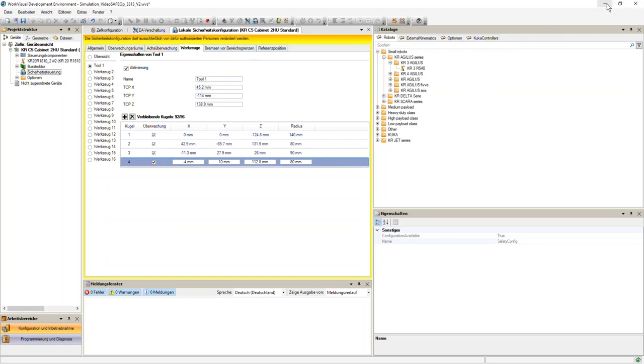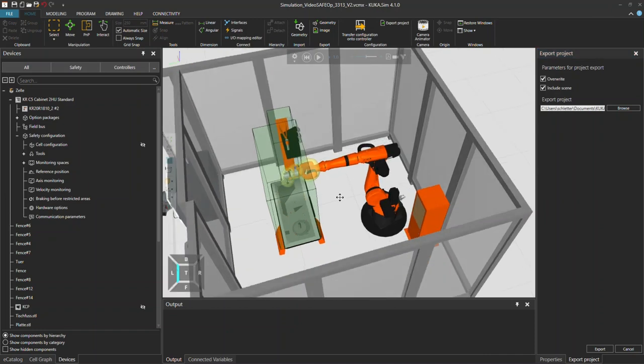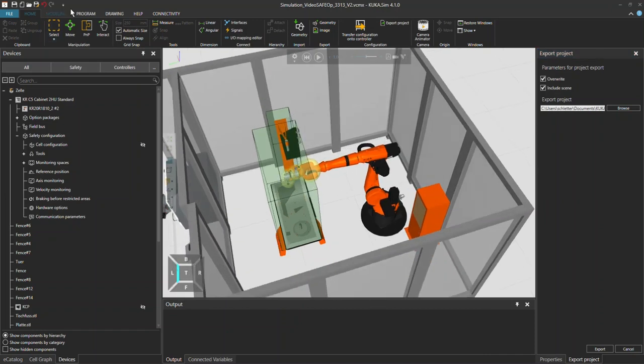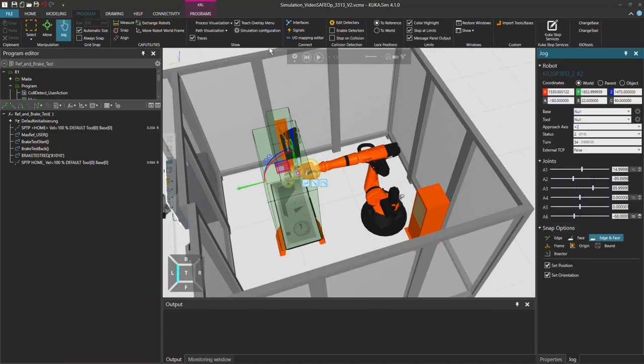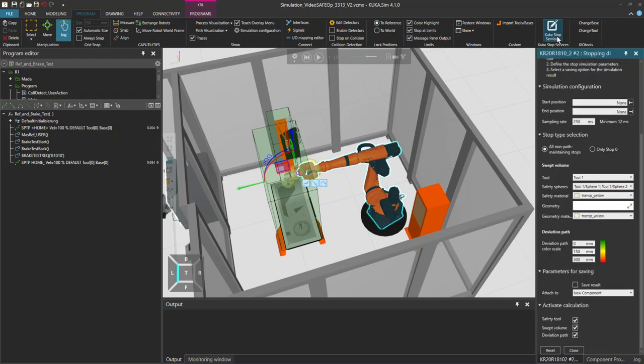Now let's get back to KUKA.Sim. Here we have another really interesting tool which is KUKA.StopServices. When you select a robot and click on it, there is an option package opening here and here you can actually first choose which start and stop end position should be used.